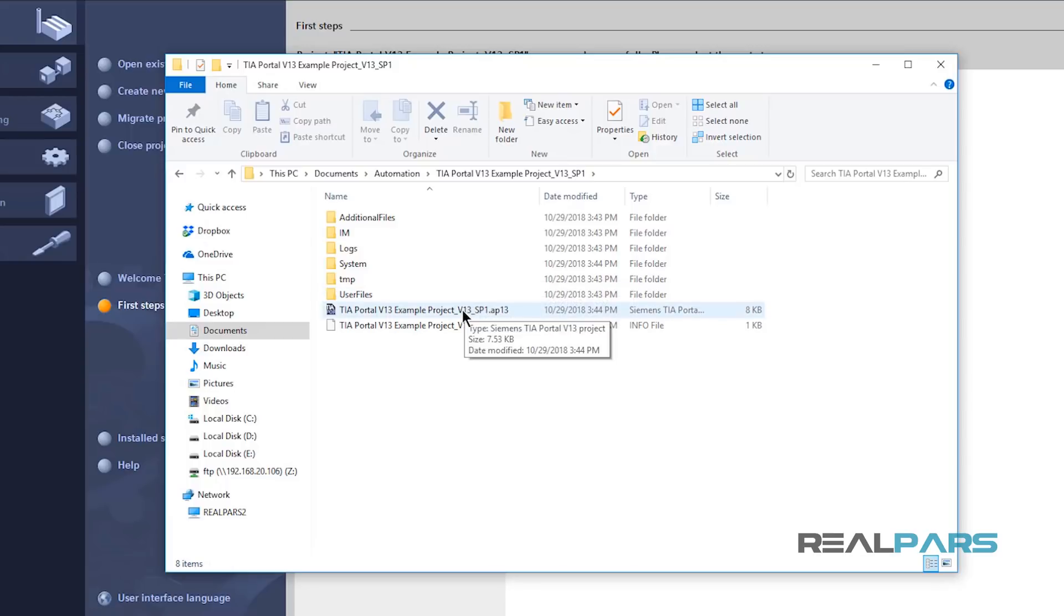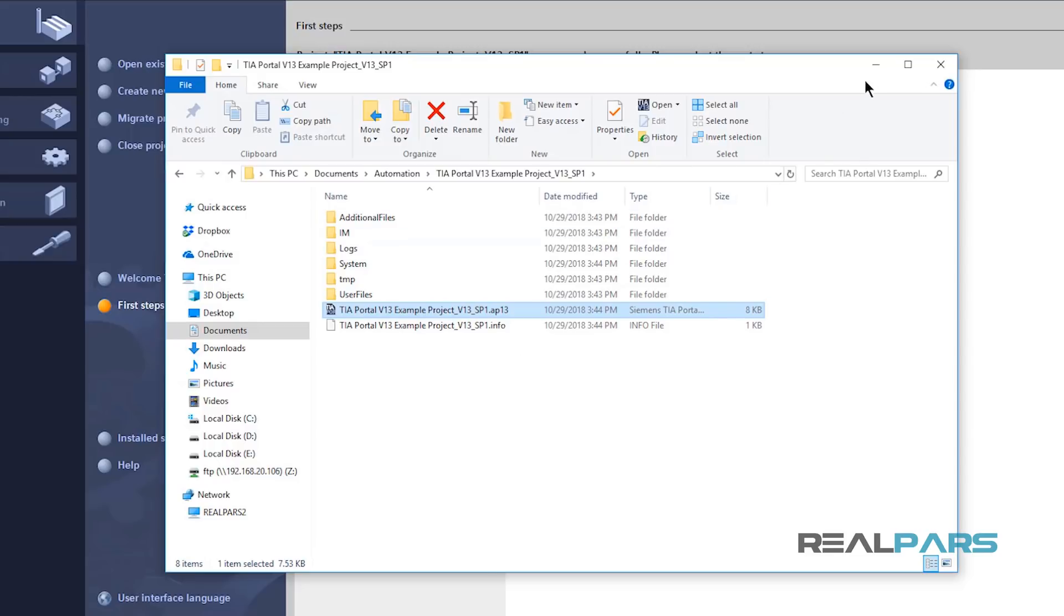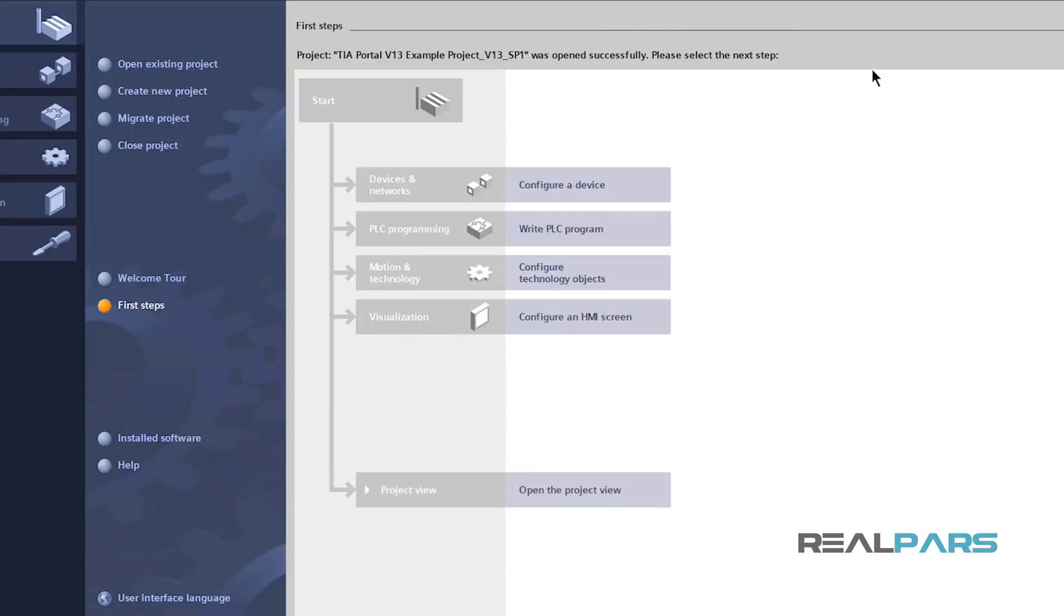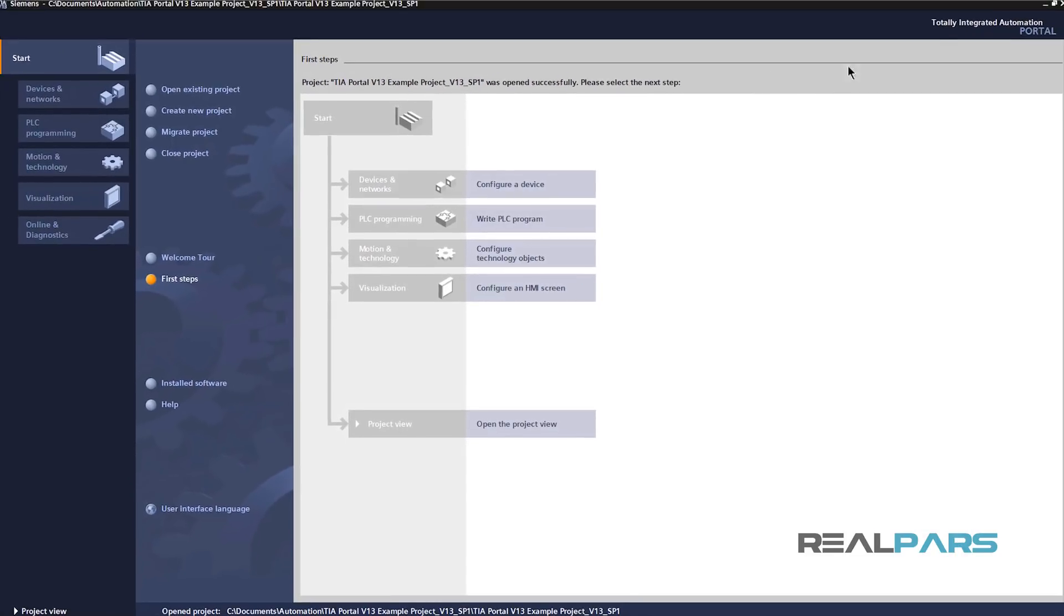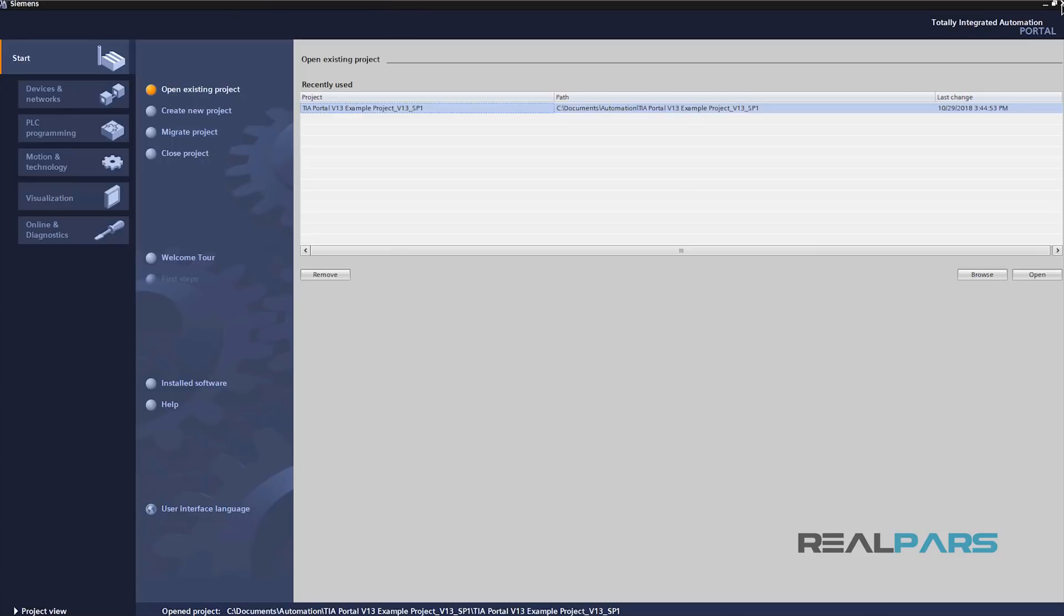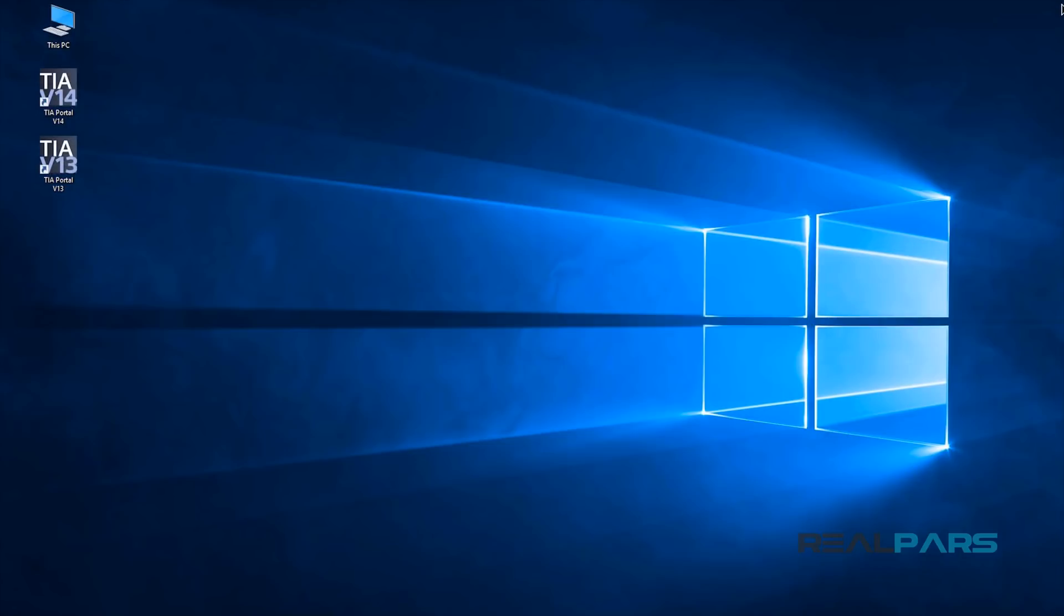Now, I can easily open up this upgraded project using version 14. To do that, I'll first close this project in Service Pack 1 as I'm not able to have a project open in two software at the same time.